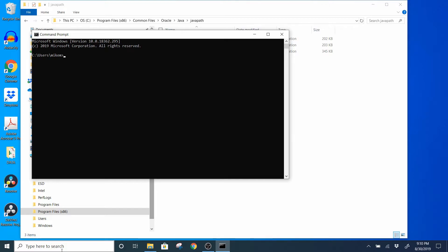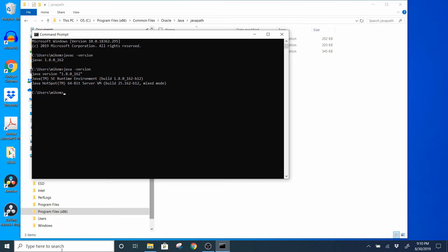Now we're going to go to our command prompt and verify that we have JavaC and a runtime environment installed. I'll type the command 'javac -version' to see which version of Java I'm running, and then 'java -version' to see which version of the JRE I'm running. You can see I have both installed and both versions match up, so I'm good to go — I'm able to compile and run Java programs.